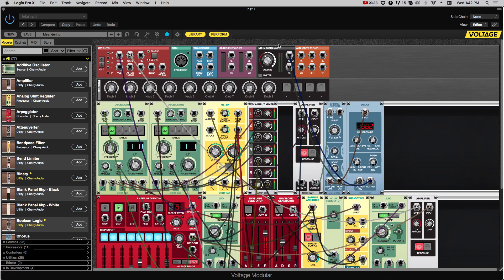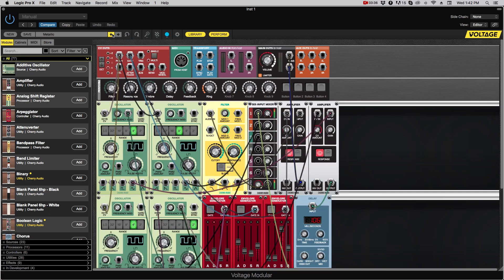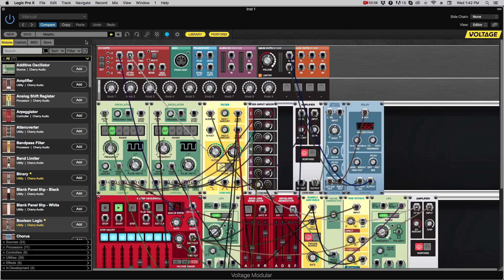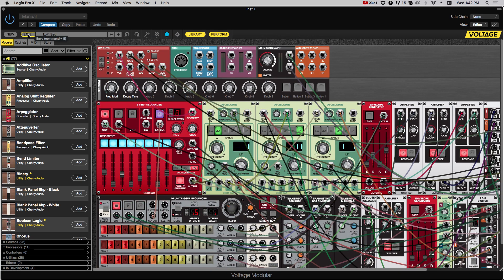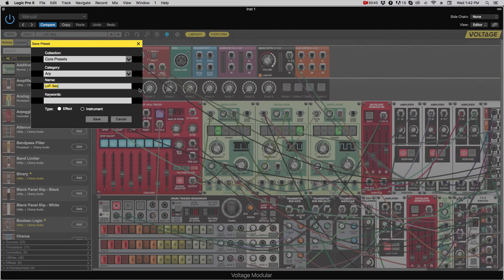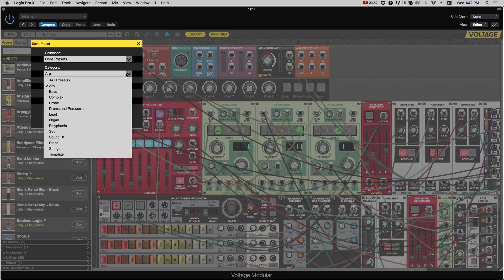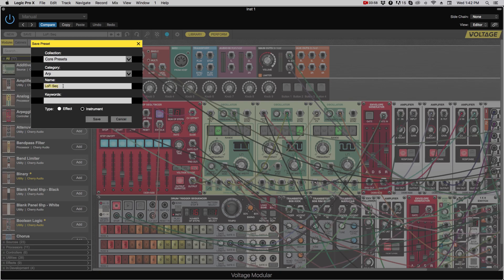The presets should be pretty self-explanatory. You can go forward and backwards through the presets. You can save presets by hitting save if you make modifications, and it will ask you which collection to put them into. You can select a category, name it, and press save.